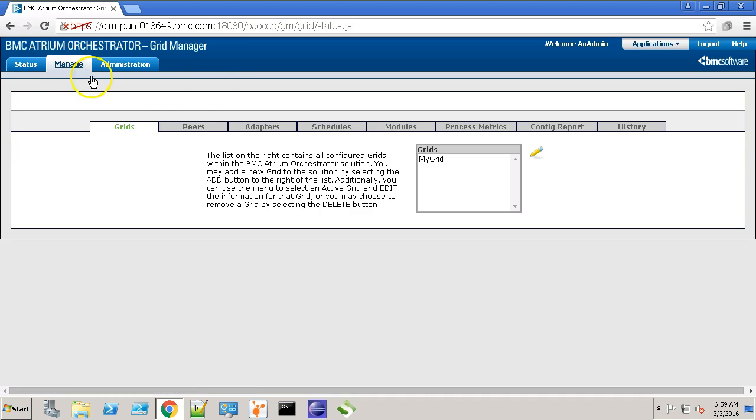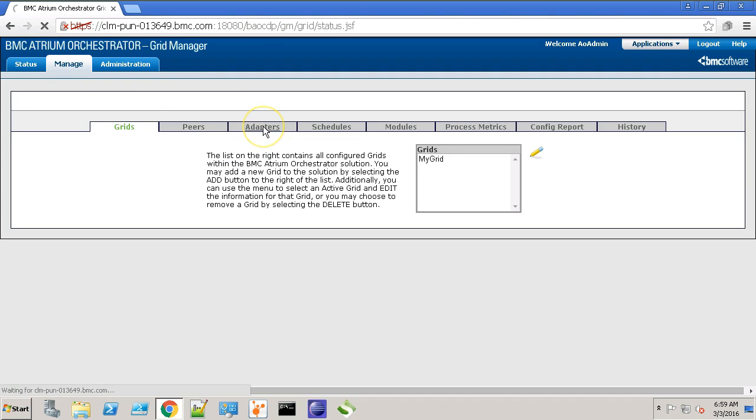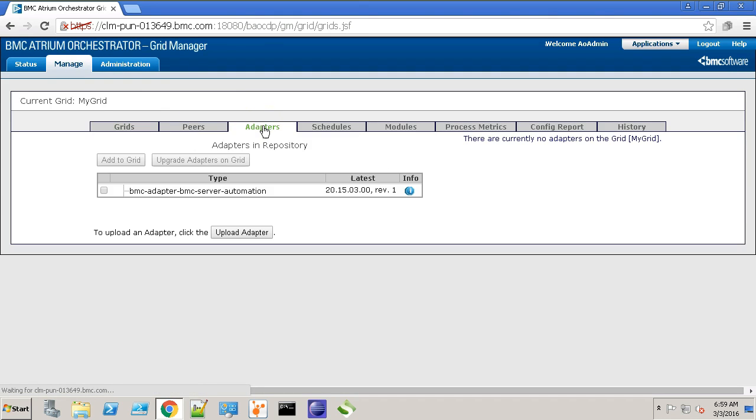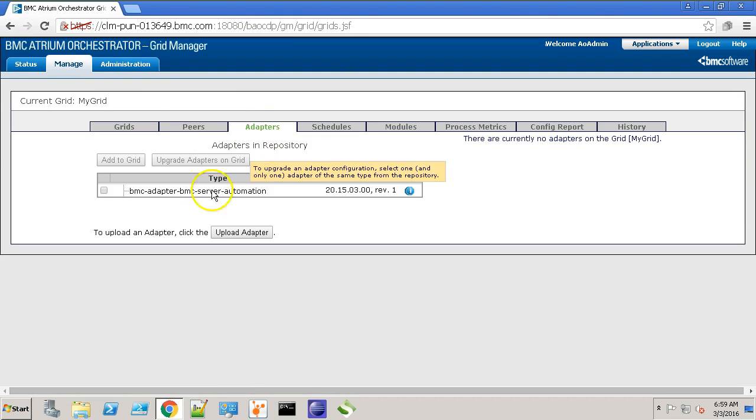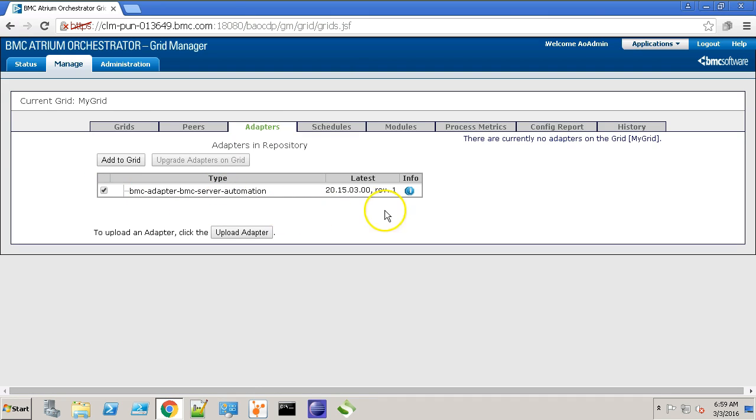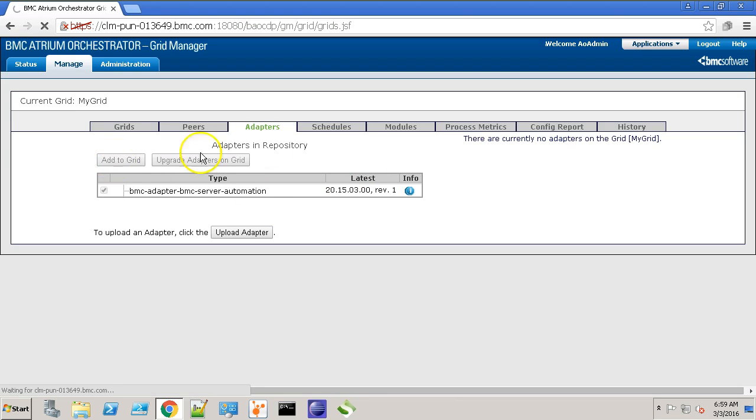Go to manage adapters. Let's activate this BladeLogic server automation adapter. As you can see, it's 2015-03 version. Click add to grid.